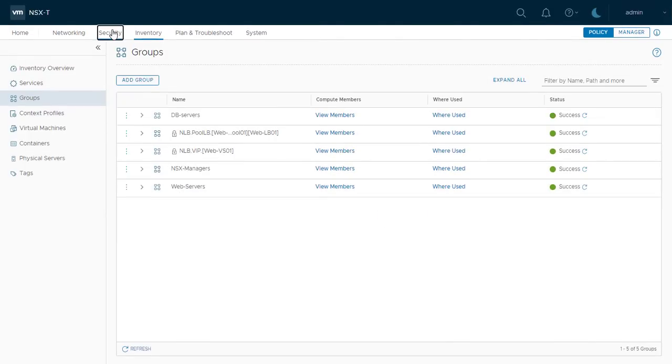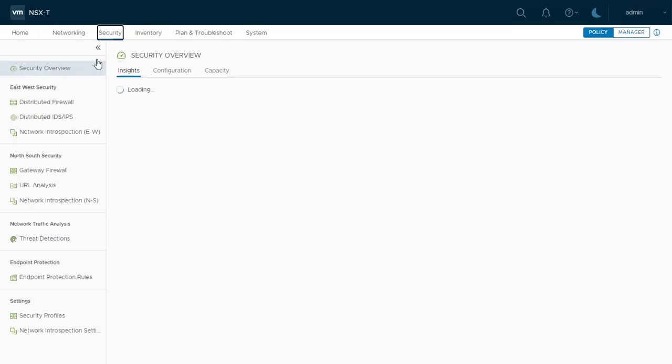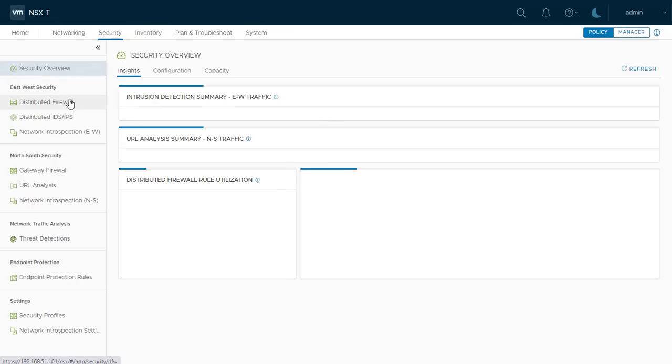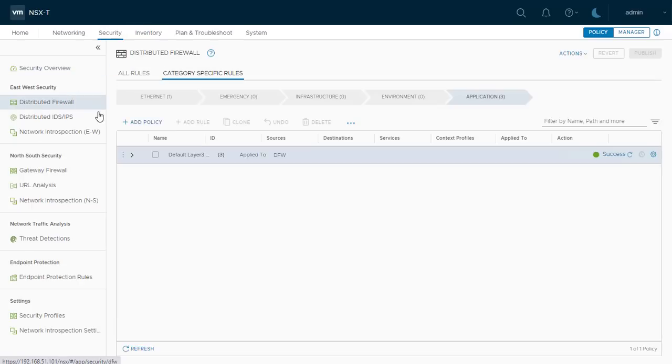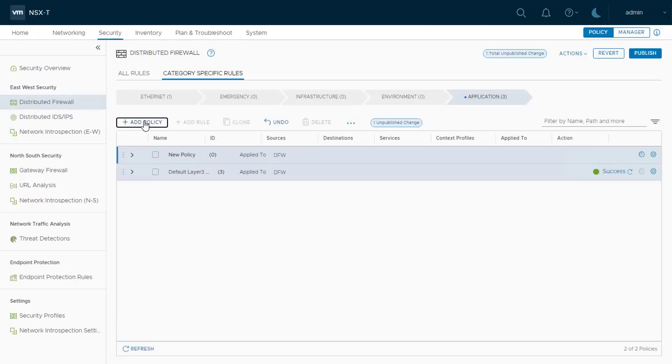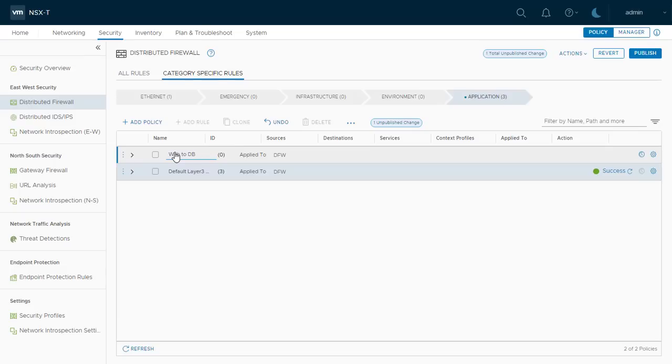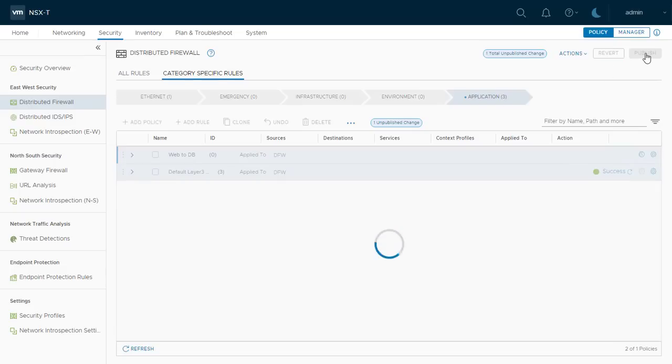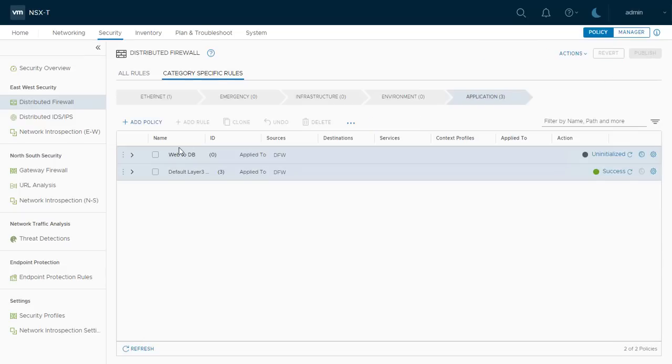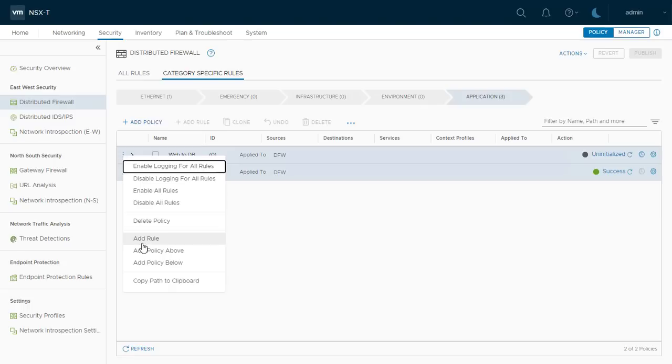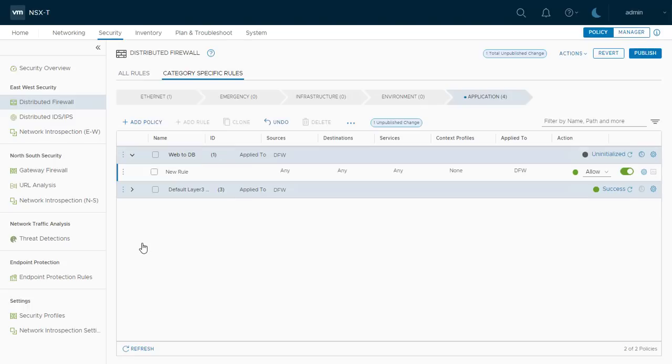To create the actual DFW rule, I go to Security, Distributed Firewall and here, under Applications section, I start the process of creating rules. Click on Add policy and specify a name for this policy section, then publish it. Then I click on three dots beside the policy and choose Add rule.